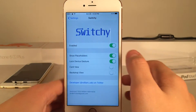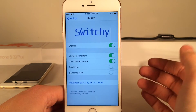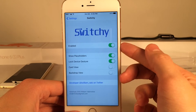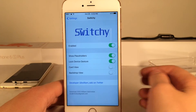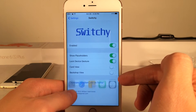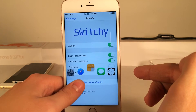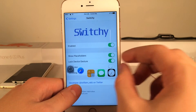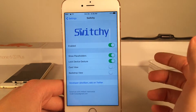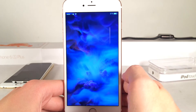Now if we head over to the settings application on our device and open up the Switchy preferences panel, we have various options to configure. Up at the top we have the ability to enable or disable the tweak in its entirety. Then we have 'Show Placeholders,' which basically generates a little blank white icon if you don't have enough applications to fill up the area. Then we have the lock device gesture toggle, which allows you to disable the gesture that locks your device.